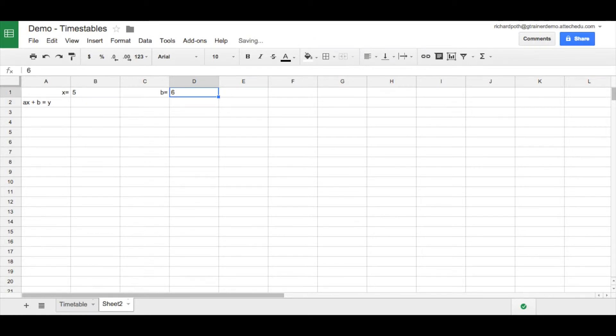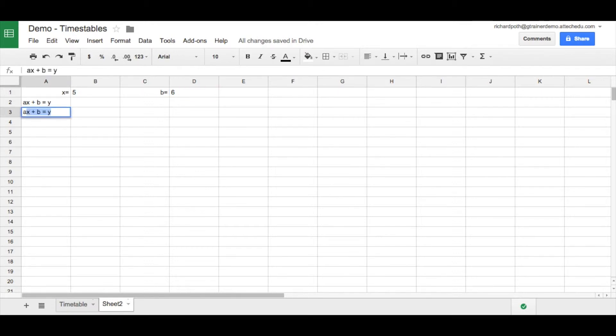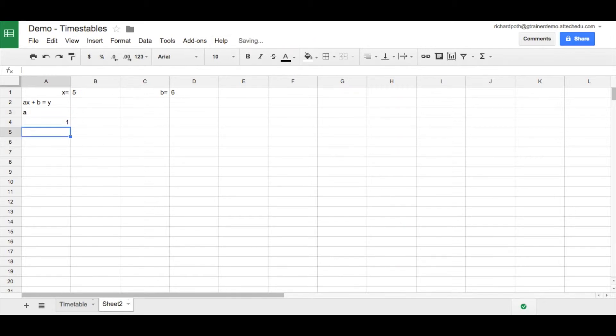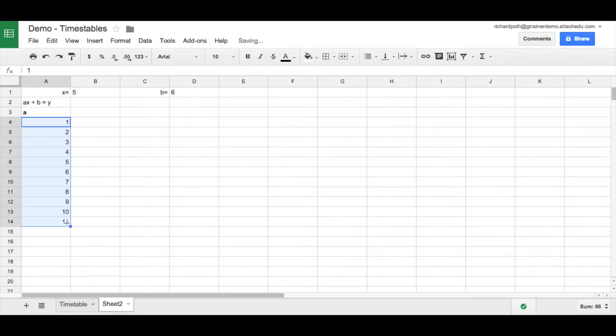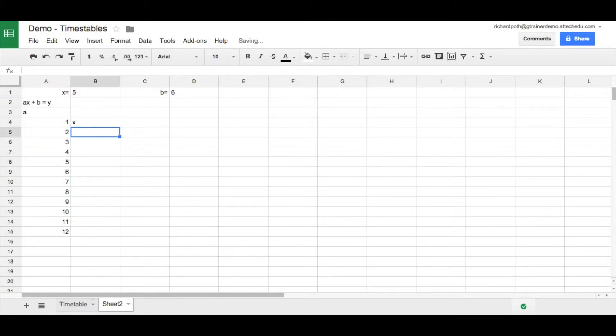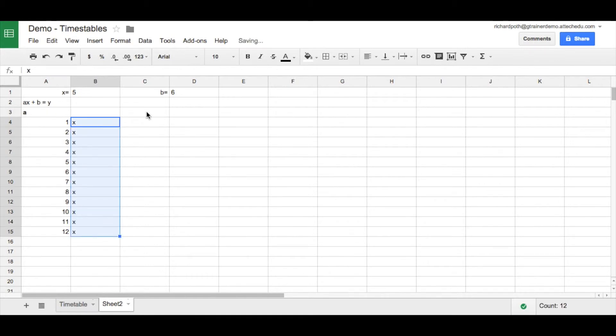So we're going to calculate what Y is, and A is going to be a different number, like our times table. So we can title this, this is going to be A, and it's going to be one, two, three, and then we can copy these down to here. Let's make it 12, and then A times, and this is going to be X.